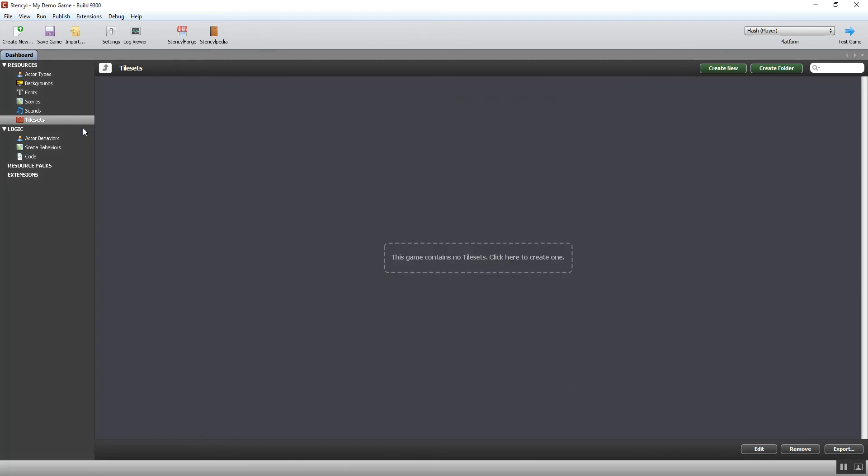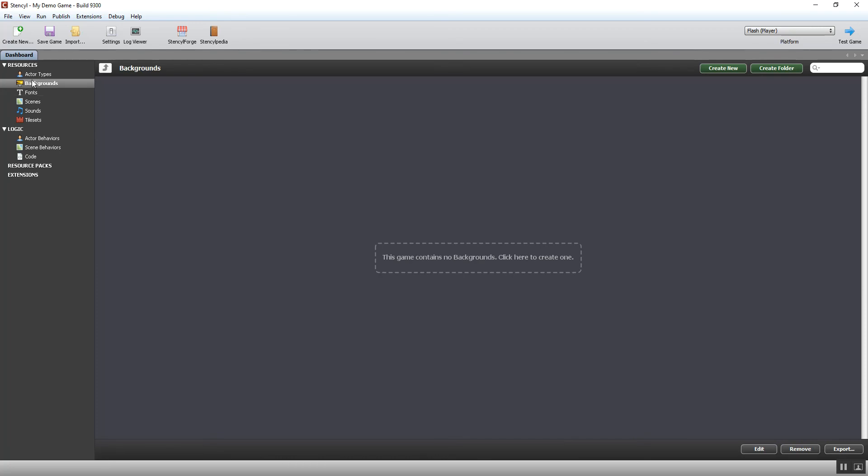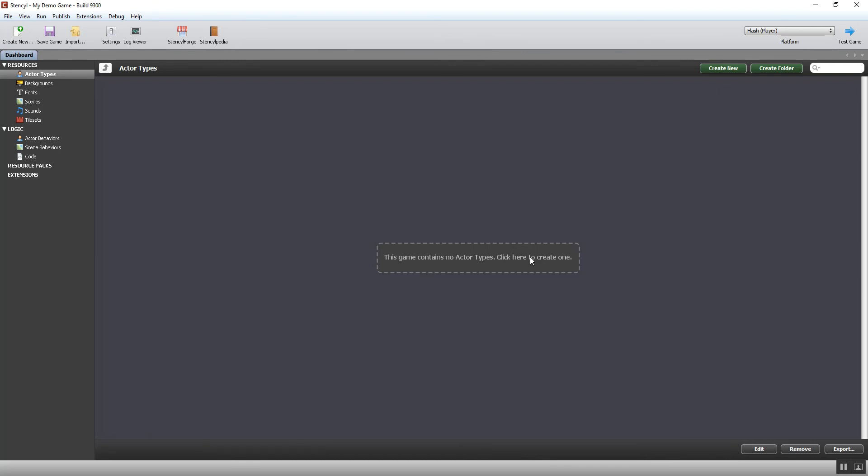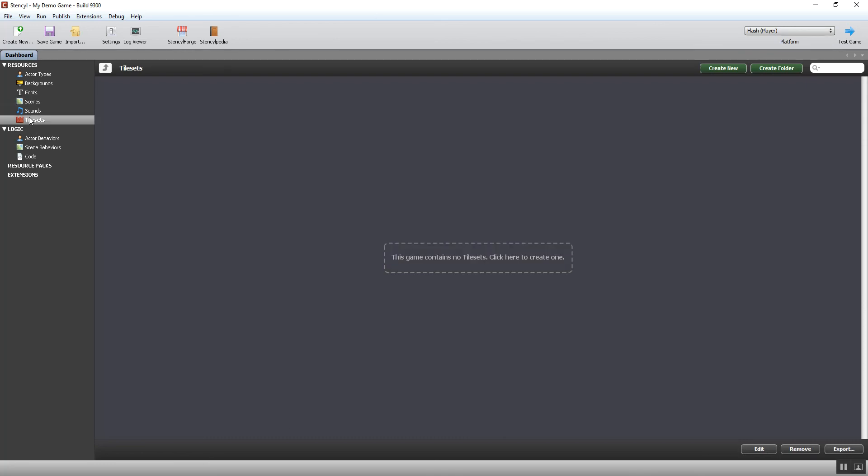Before you can go any further, you're going to need to have created some graphics to work with, but I'll just show you what happens when we move on to the different sections. As I go into sounds, scenes, fonts, backgrounds, actor types, every single one of those screens has the same kind of layout. There's a message telling you 'this game contains no actor types, click here to create one.' So every time you want to add something into this category, you will just click in that middle area and you'll be able to import and create these things.